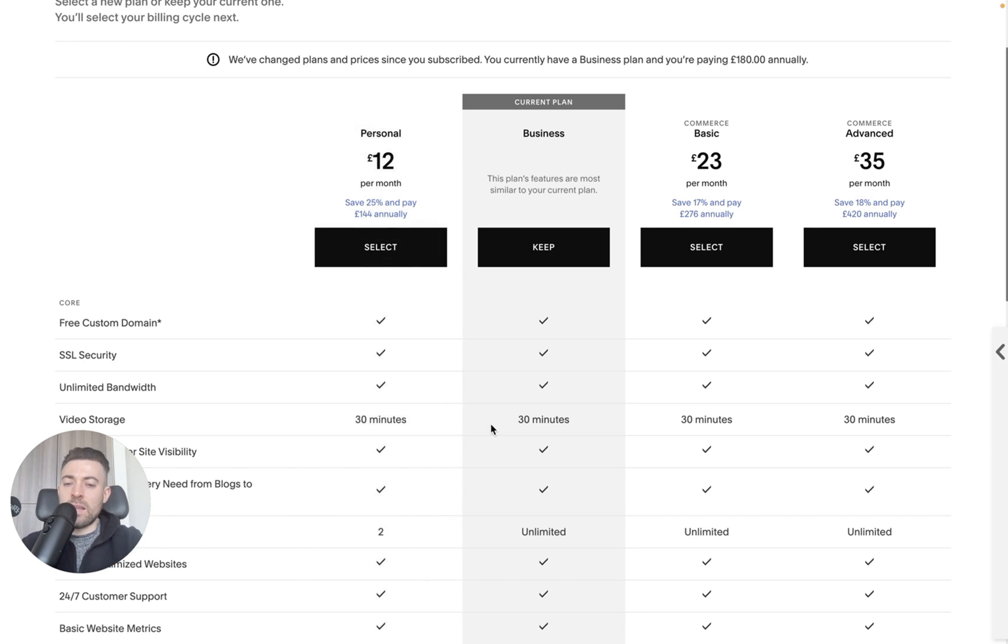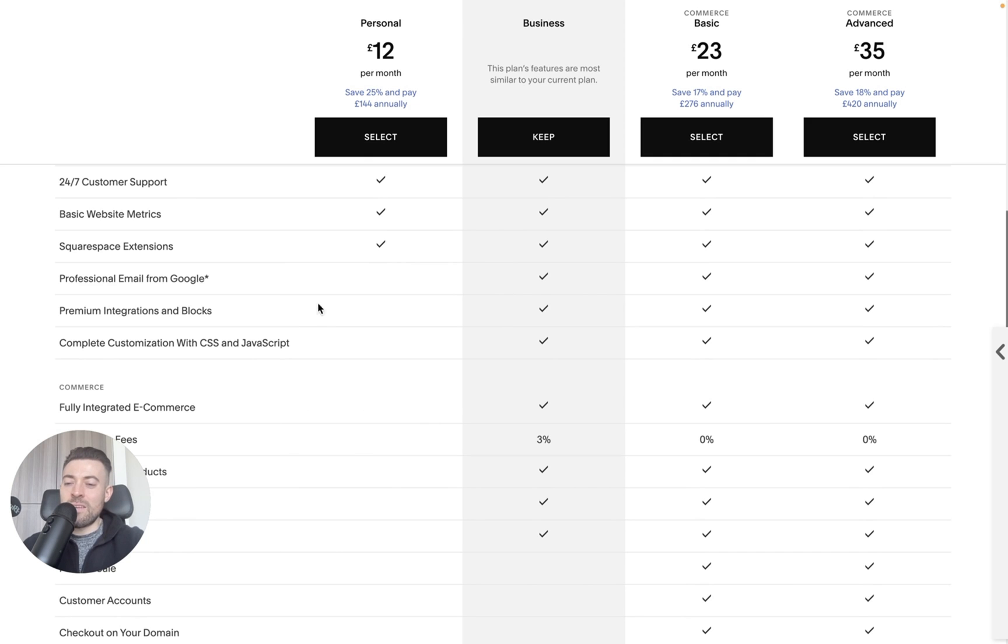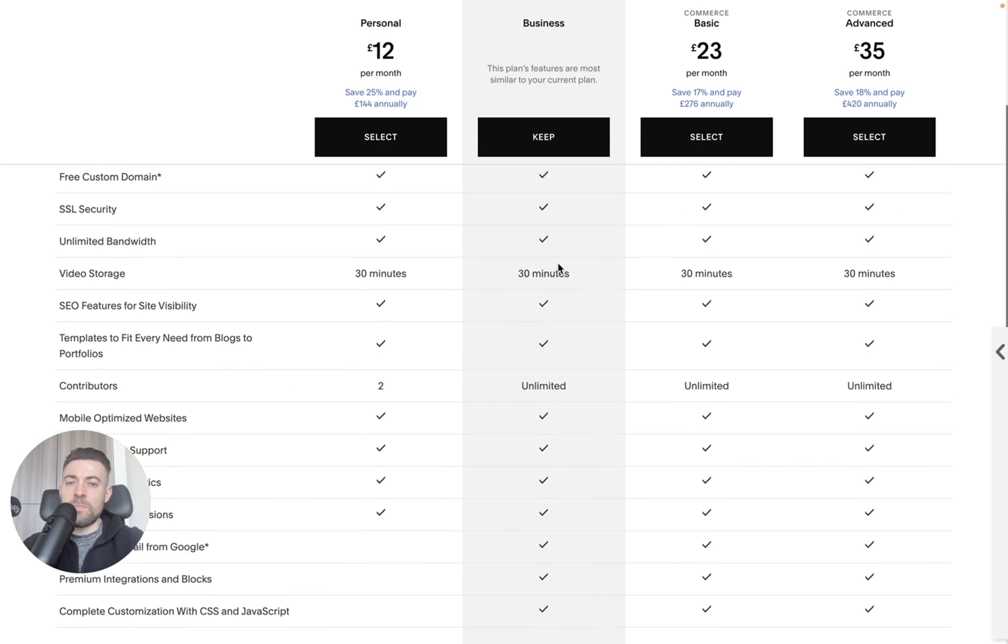And this is all laid out here. So if you go through, you can see you don't get a professional email. You don't have premium integrations, et cetera. So personal, I never recommend that to clients. Business is where it's at.